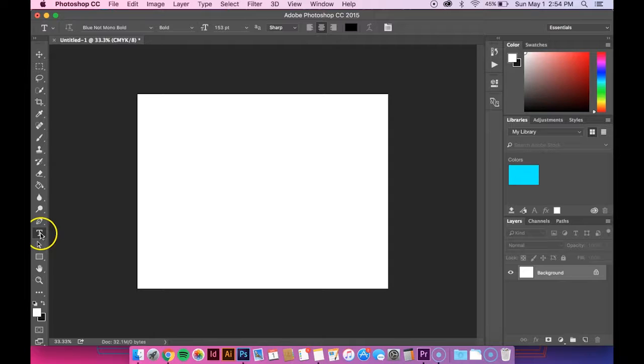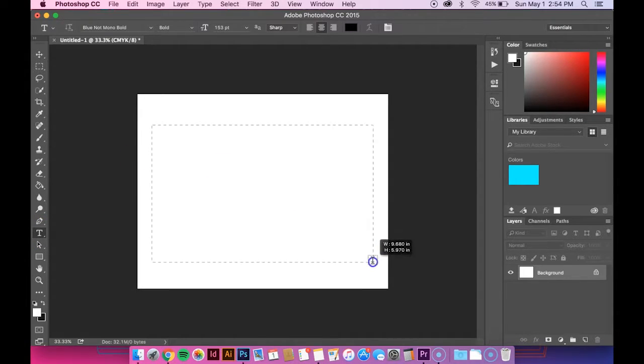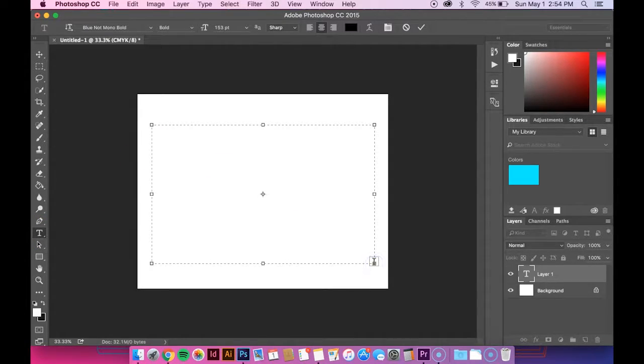But anyways, the first thing you want to do is create a text box and just type whatever you want in there.